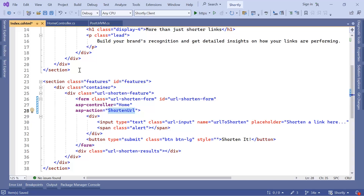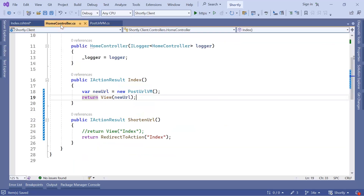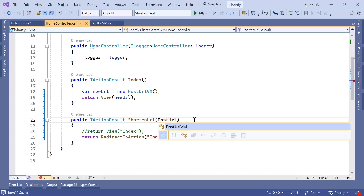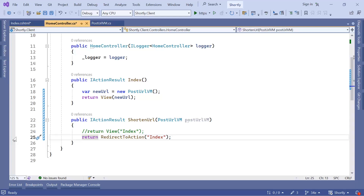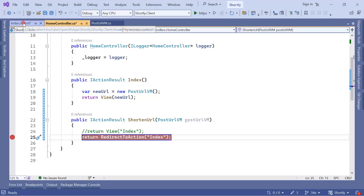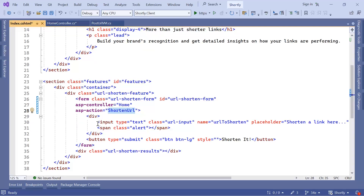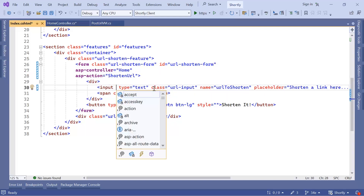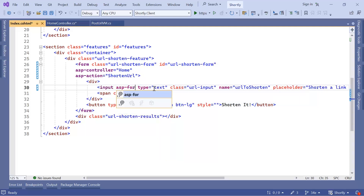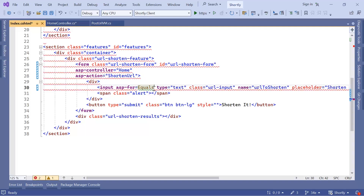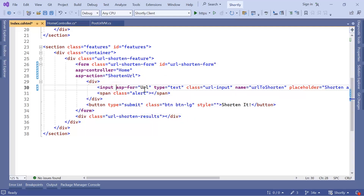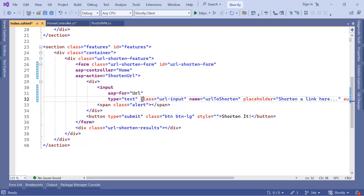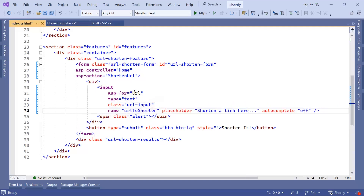Let us go to the home controller and define a PostUrlVM parameter for the ShortenUrl action — I'll name it postUrlVm in camel case. I'll put a breakpoint here. Back in the view, the last thing to define is the property binding on the input: using asp-for we set the model property to Url. We have asp-for, the type, and the class. You can remove the name attribute or use the same name. We also have the placeholder and autocomplete set to off.